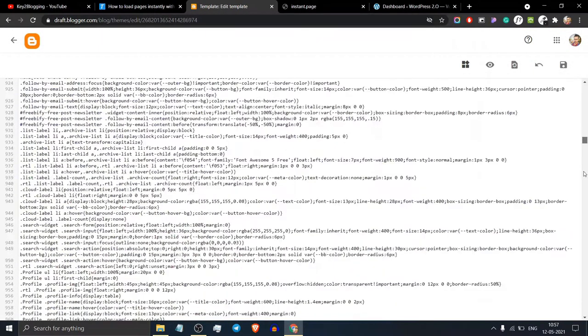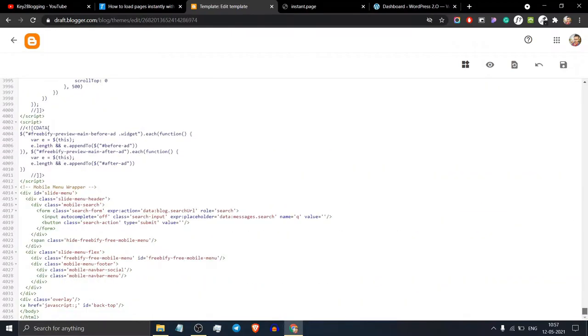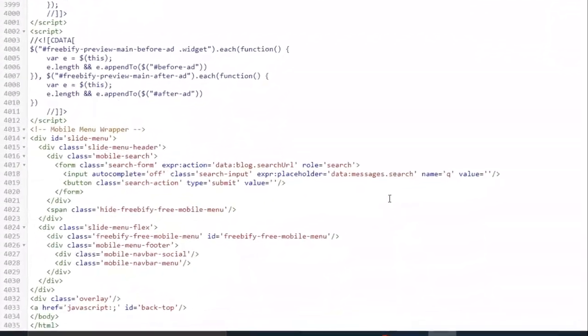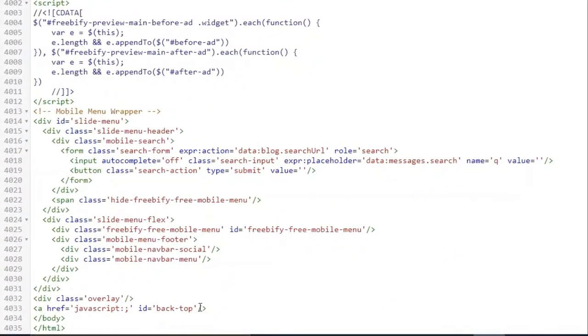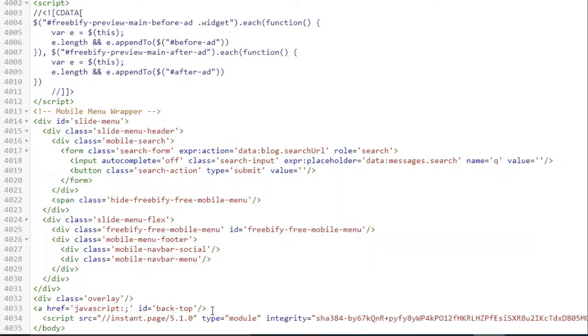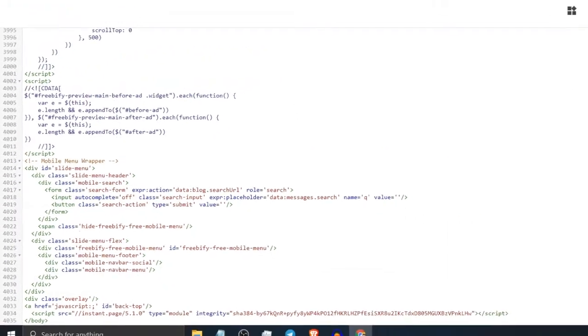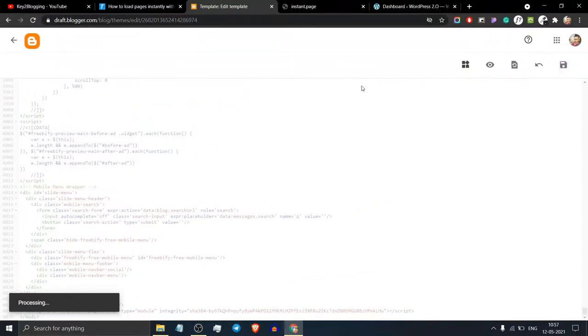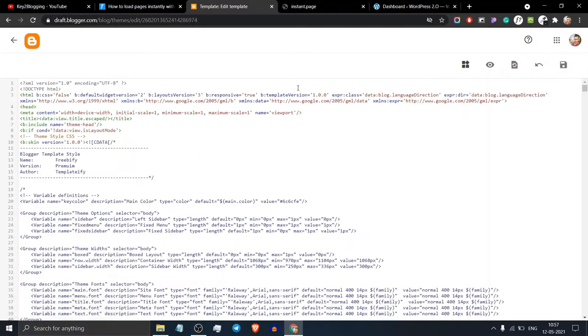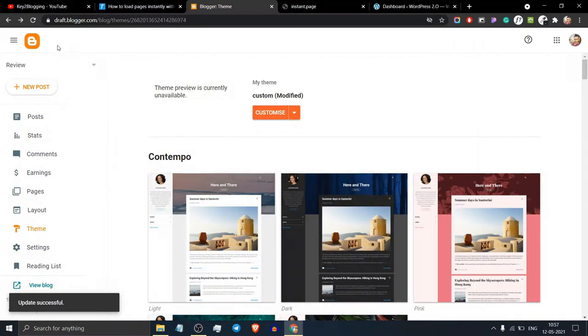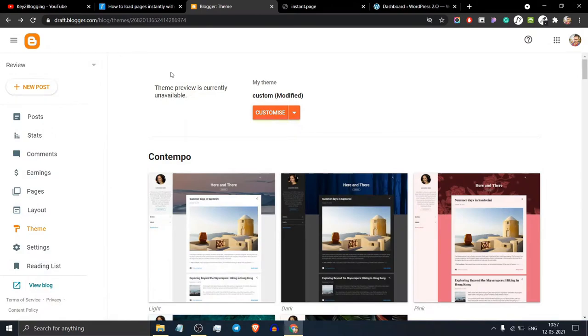Now scroll down to the bottom of the page where you will see a closing body tag. Paste this code just above it and save your theme. The code is now added to your theme successfully.